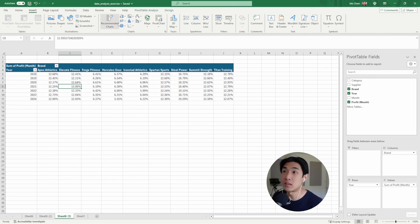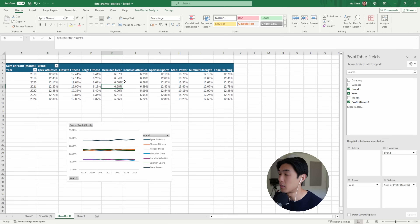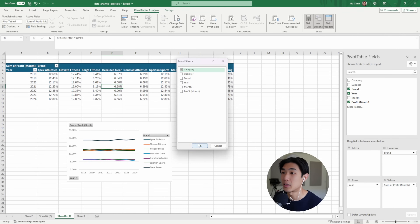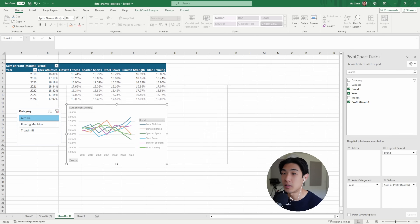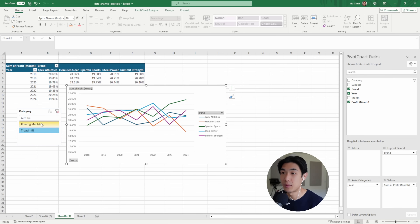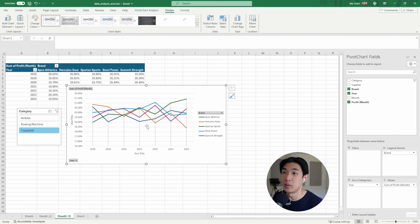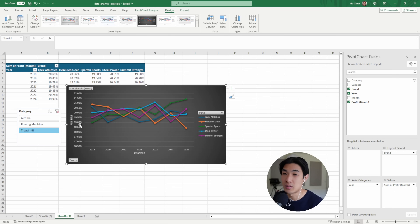So I'll insert a line chart. It doesn't look great right now because we haven't selected a category. I go to Pivot Table Analyze, Insert Slicer, select Category, hit OK. Now I have a slicer. I can click through airbikes, rowing machines, and treadmills to see how market shares change over time. You can quickly change the chart layout and colors — I'll go with something that doesn't look ugly.